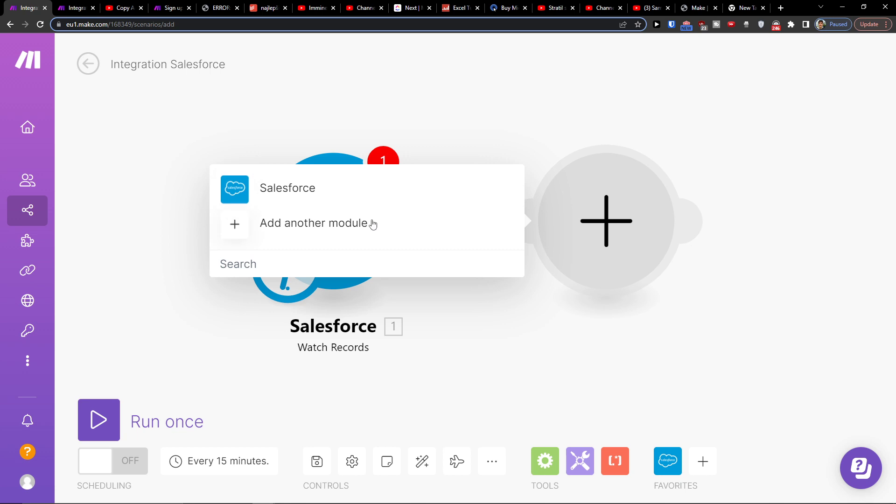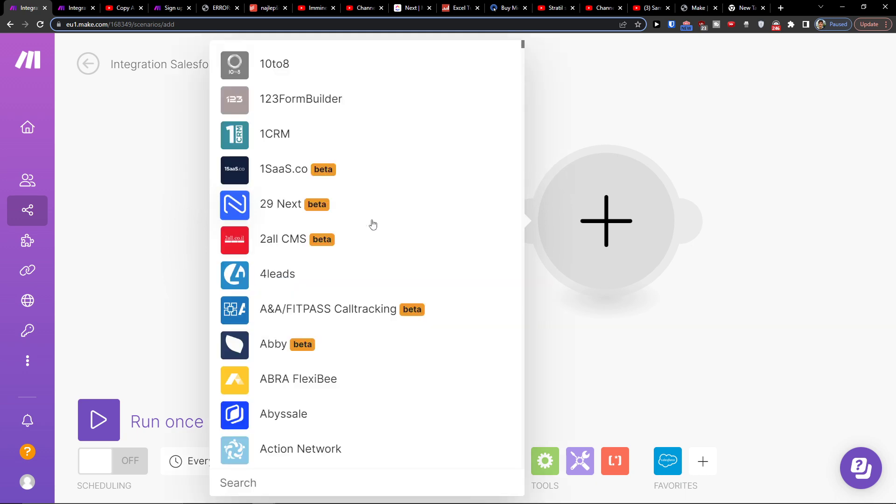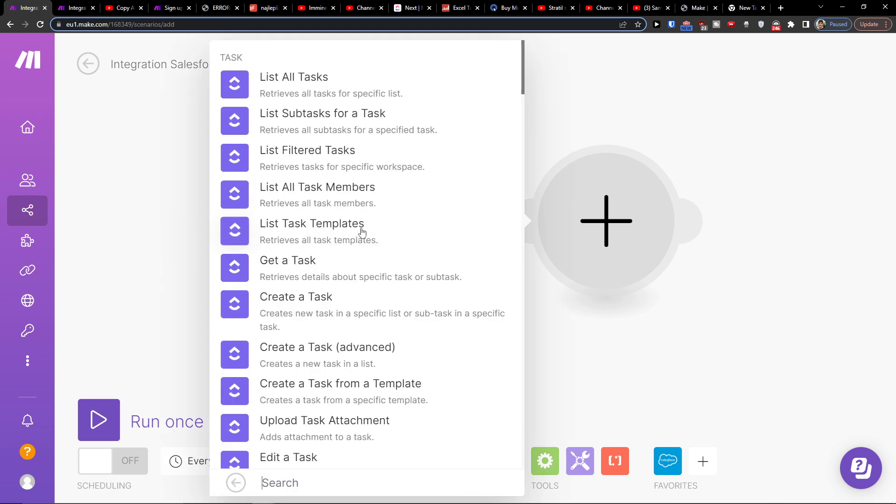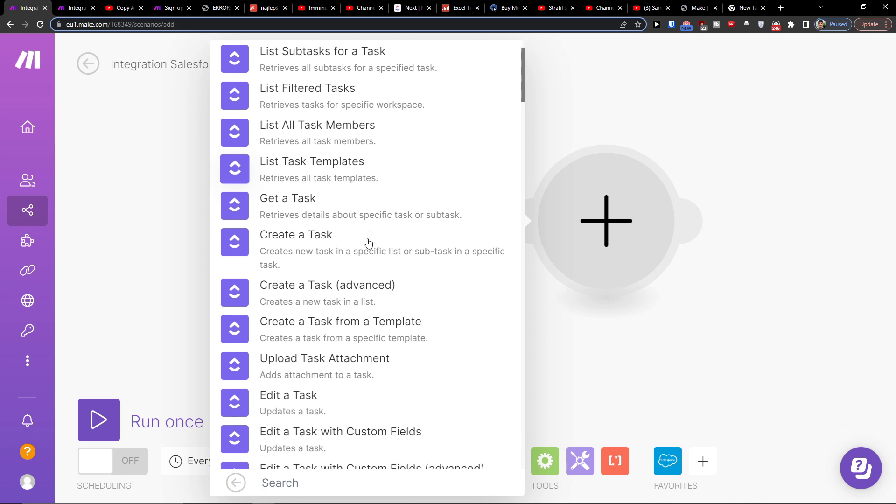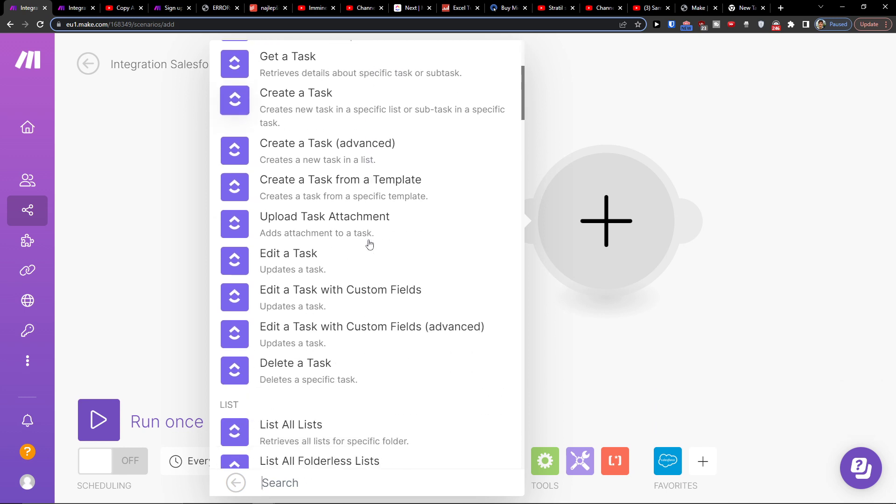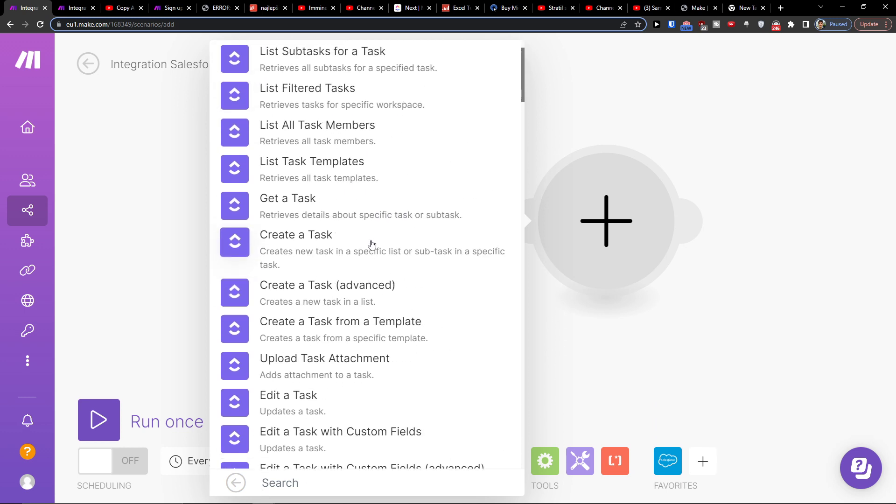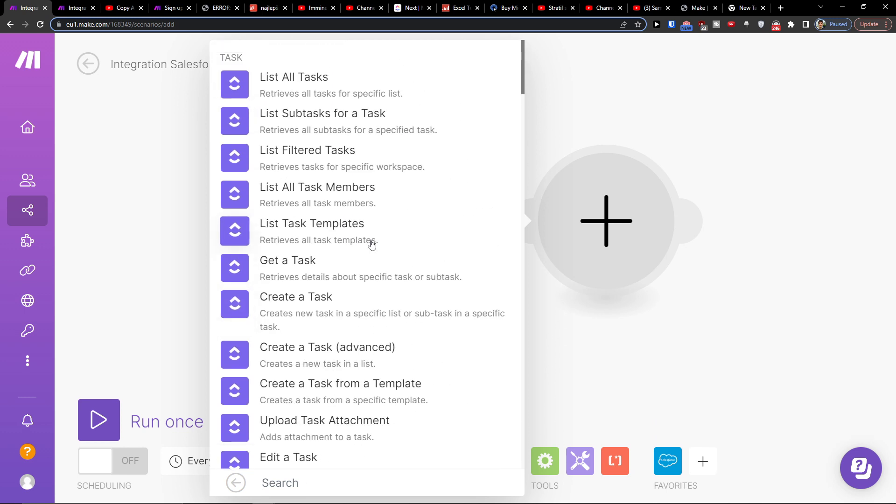Then you would simply click plus here and add another module which is going to be ClickUp. So ClickUp here, and what's going to happen - create a task - what we're gonna do after a record is added in Salesforce. Let's say we're gonna create a task.